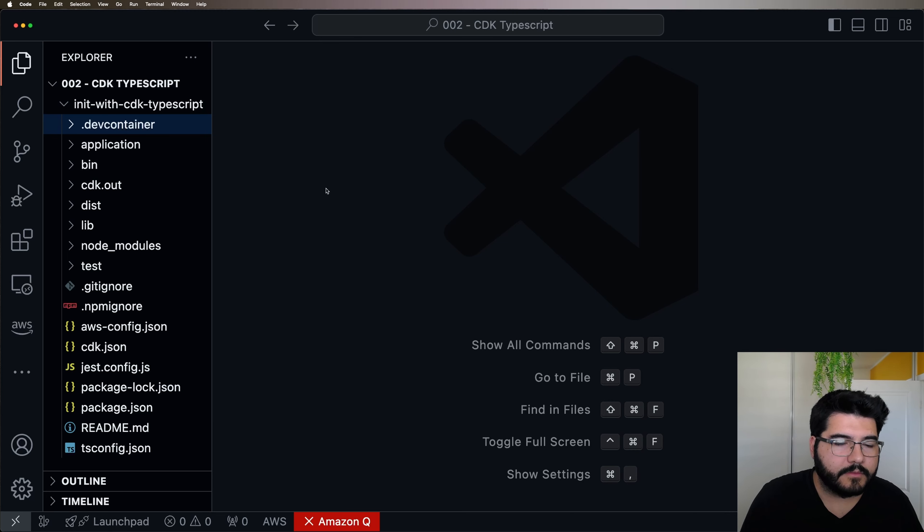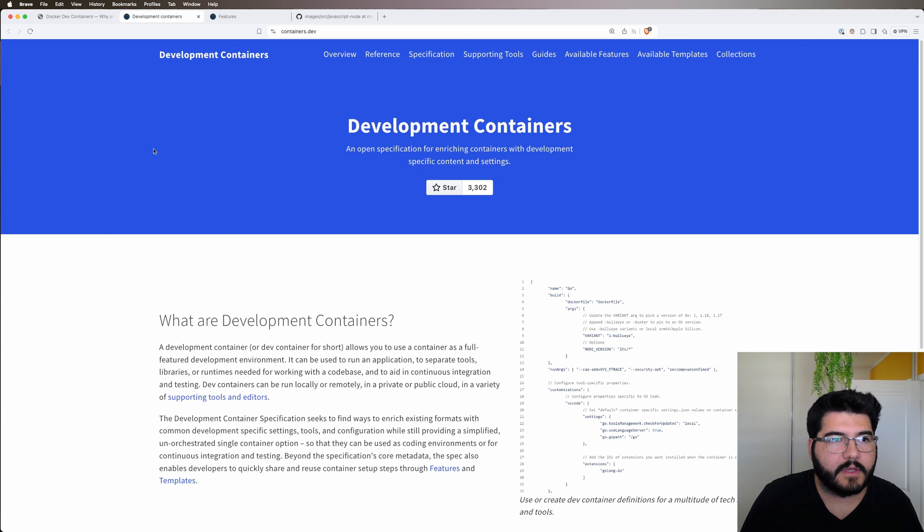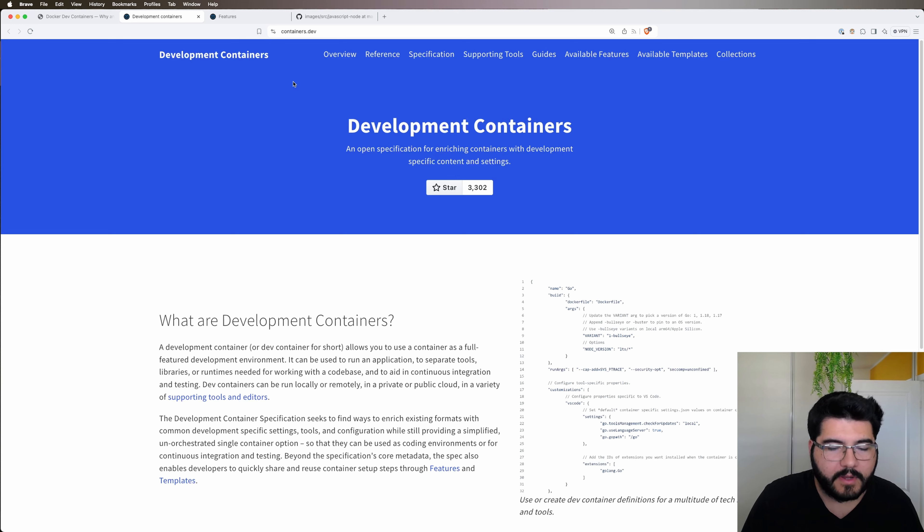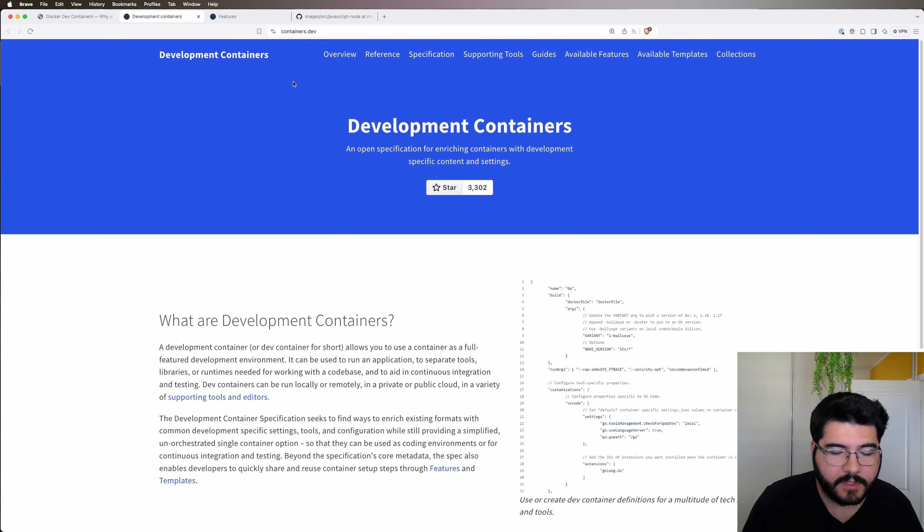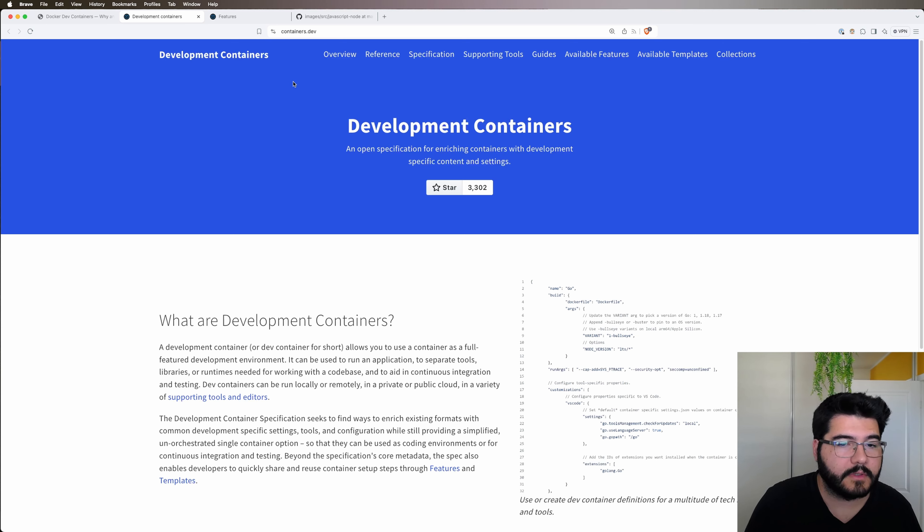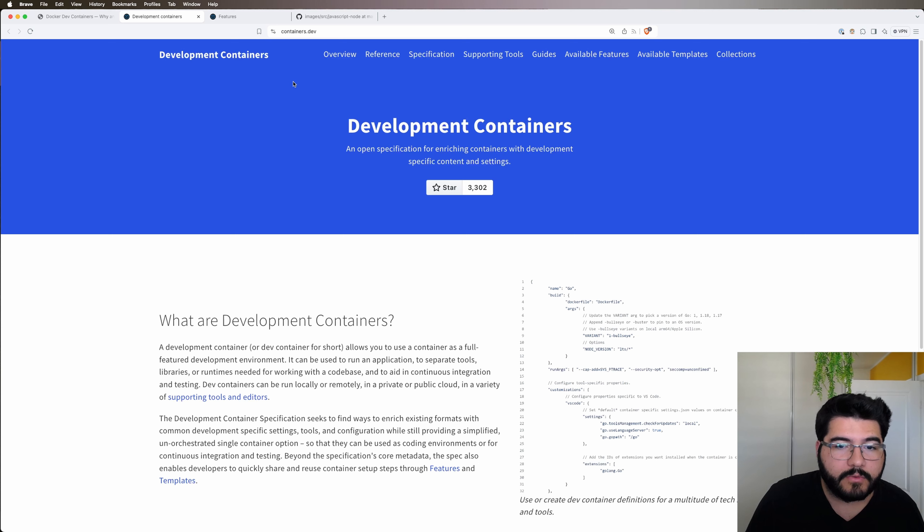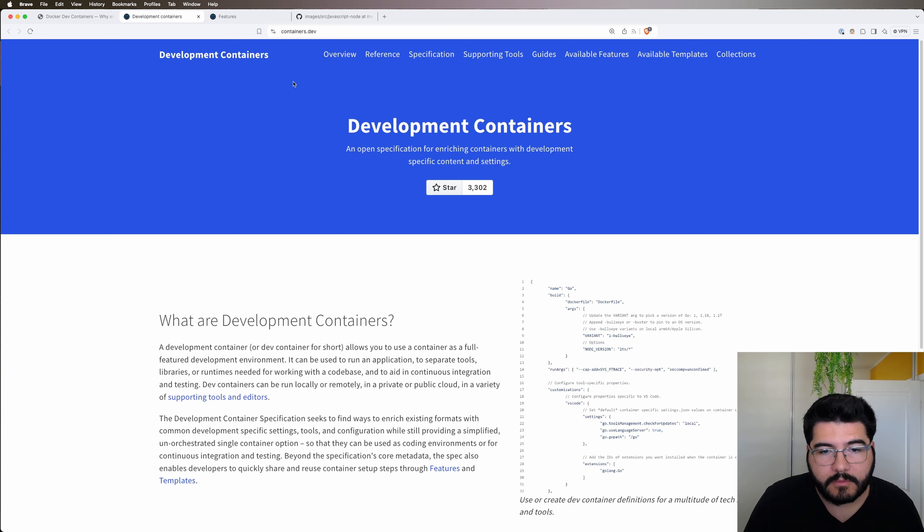So in order to start work with Dev Containers, there is a specification for this that we need to follow. You can find more details about this specification at this site, containers.dev. Here you can find everything about Dev Containers. It's an open specification that, in theory, you can reuse in any tooling. That's why you can use it on VS Code and IntelliJ and I guess every IDE needs to provide support for this, but it's open so everyone can use it.